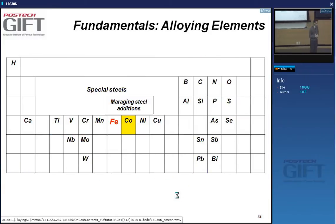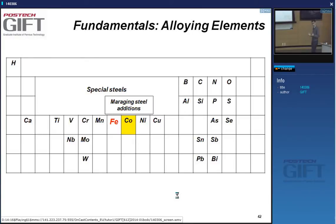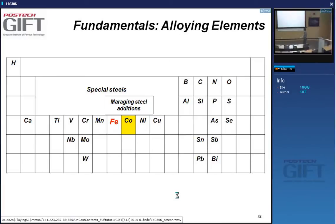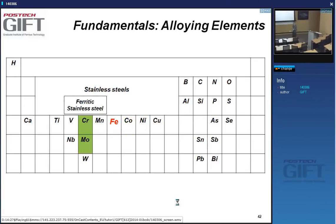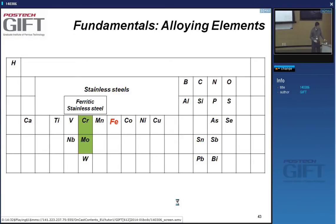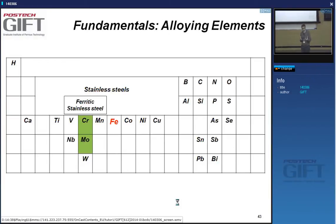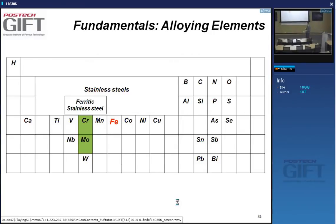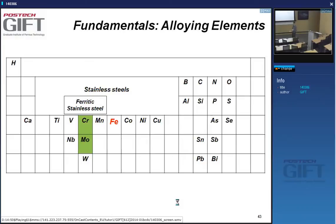Special steels use special elements. For instance, in maraging steels we have cobalt additions. In stainless steels, depending on the type, we will have special additions. In ferritic stainless steels, we add chrome and molybdenum to improve the corrosion performance, and we need at least 10 to 12 percent of chrome and a few percent of molybdenum to achieve this.